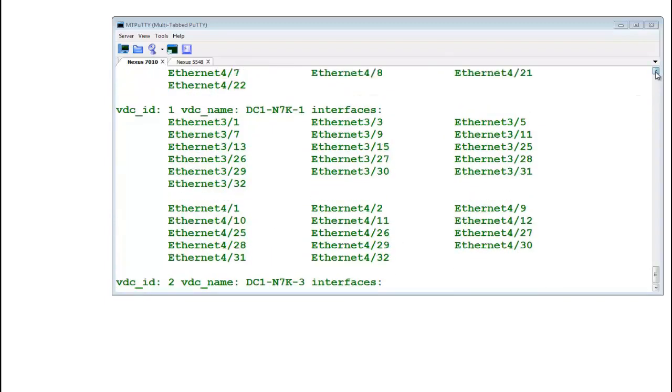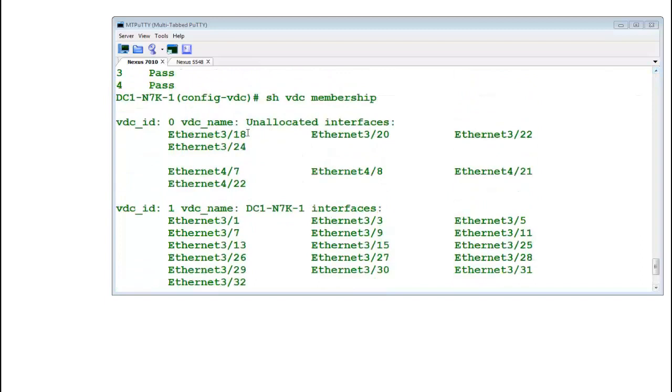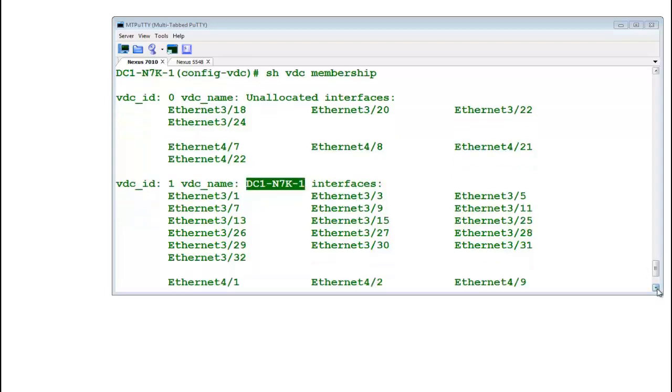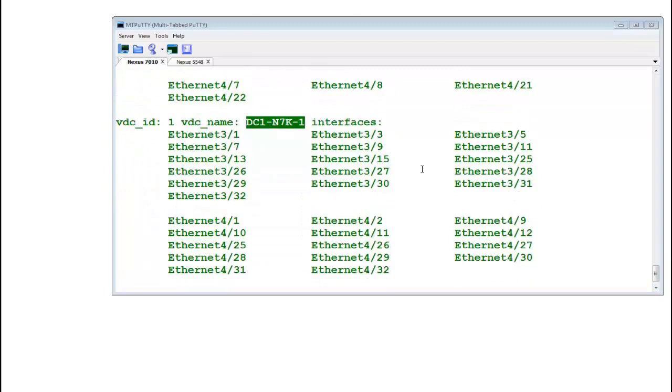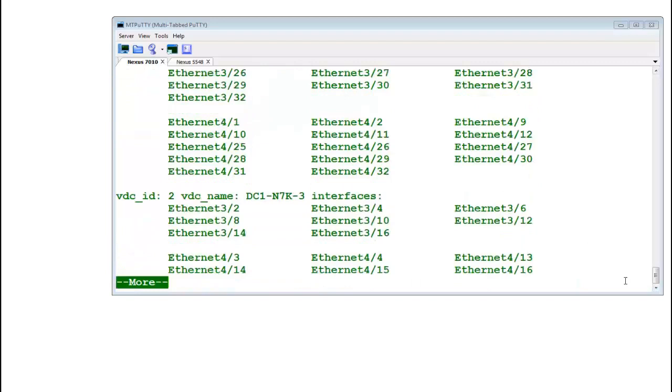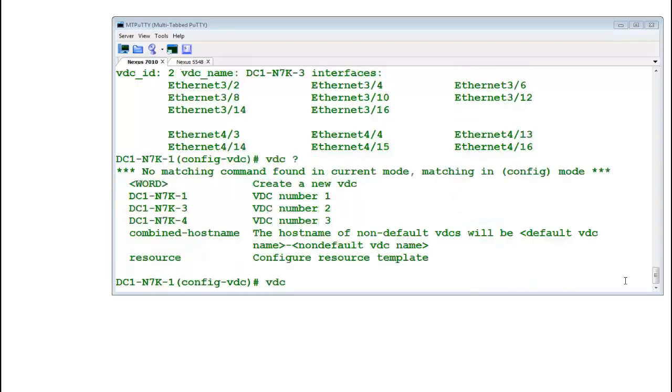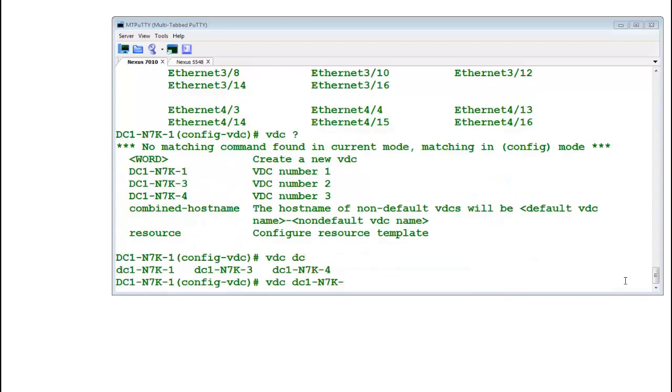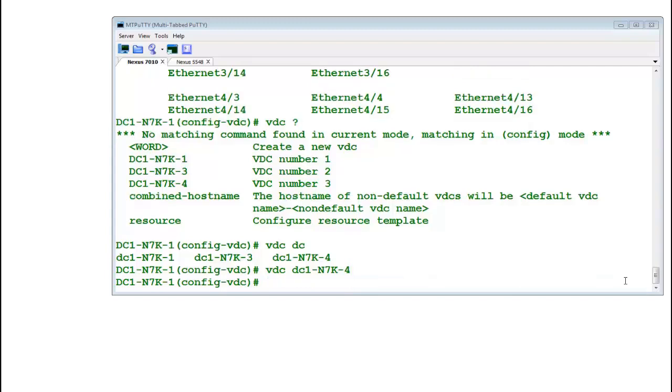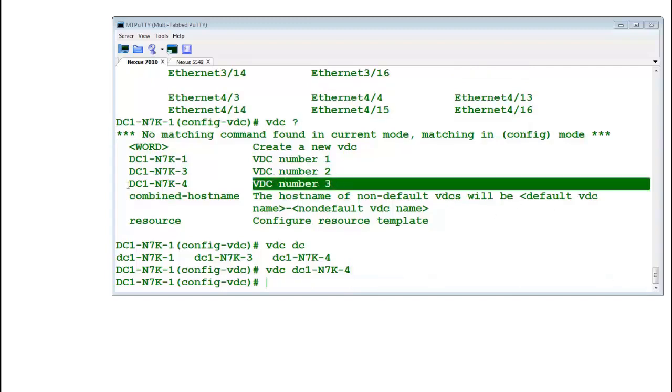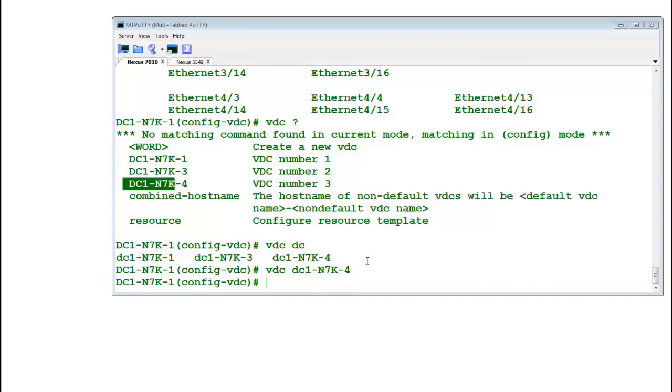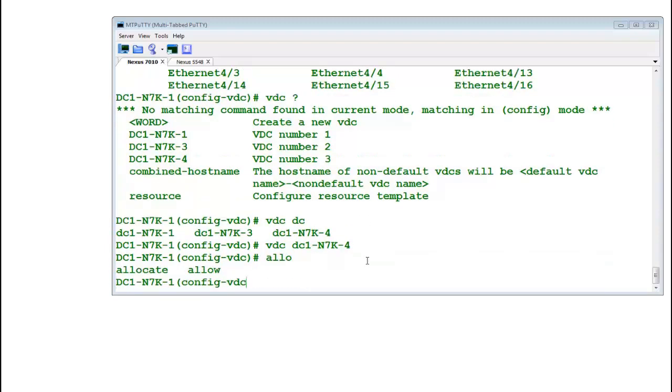Show VDC membership. Module number three is M-series. I want to move port number three slash nine of VDC one into VDC three. Port number three slash nine which is a part of M-series card. So VDC DC1. I need to go into that VDC wherein I want to move port, N7K. I want to move it to VDC number four. VDC number, actually number three is three but name is four, so don't confuse yourself in that.